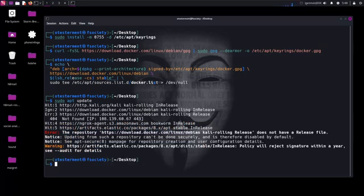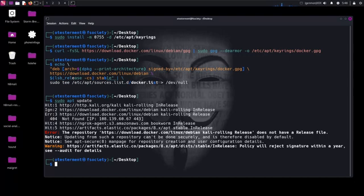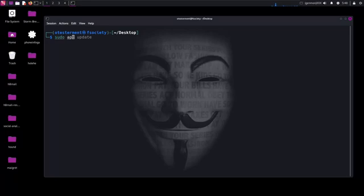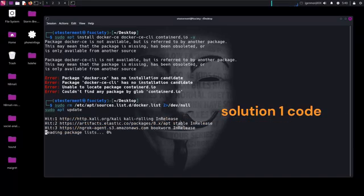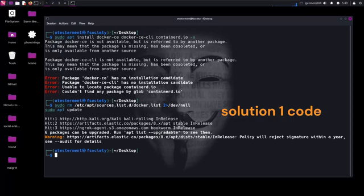We have an error message. I will call this error1, and I will put the solution code in the description of this video as solution1. Now we'll remove any old Docker lists and install dependencies.